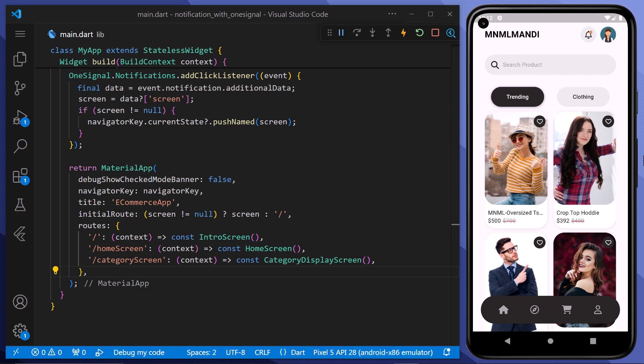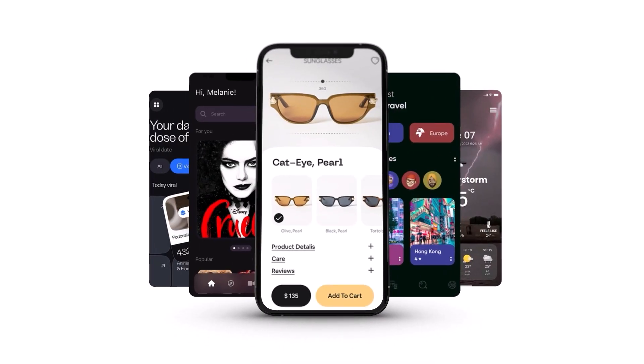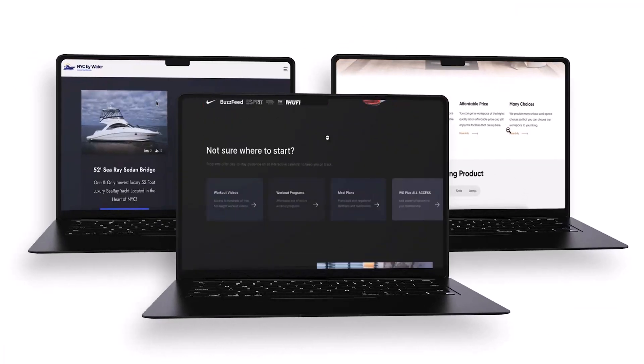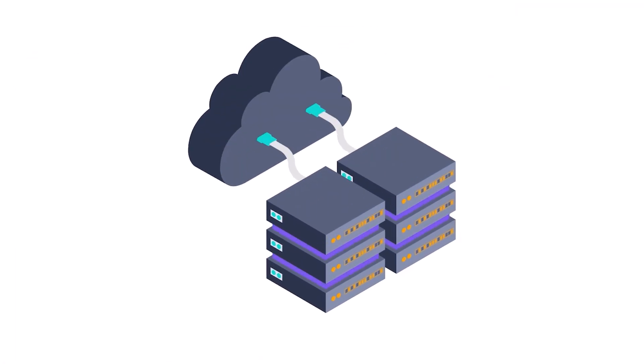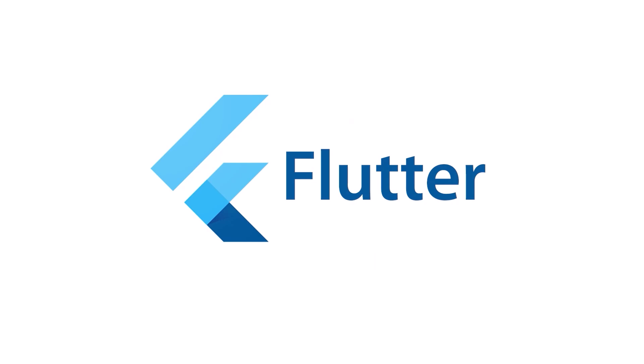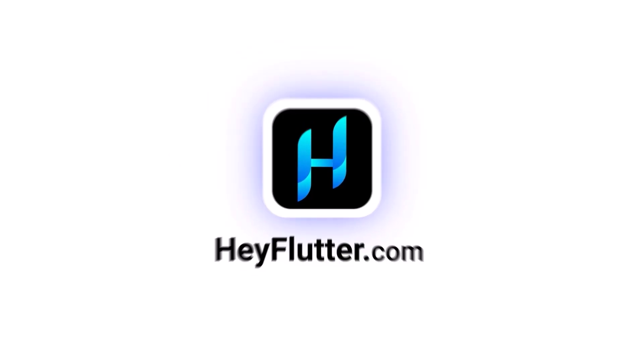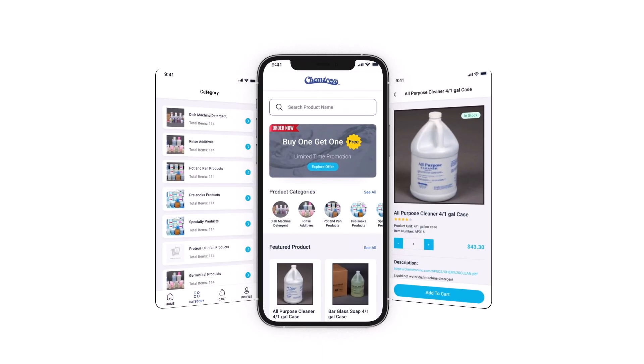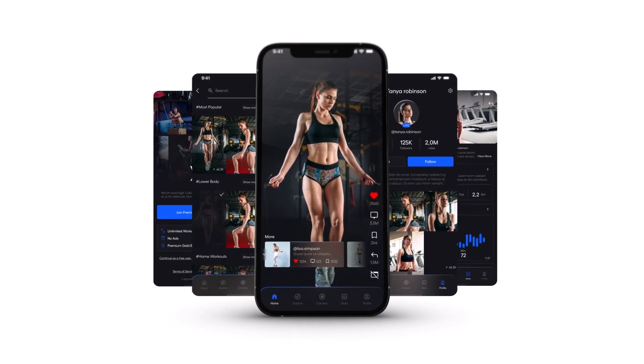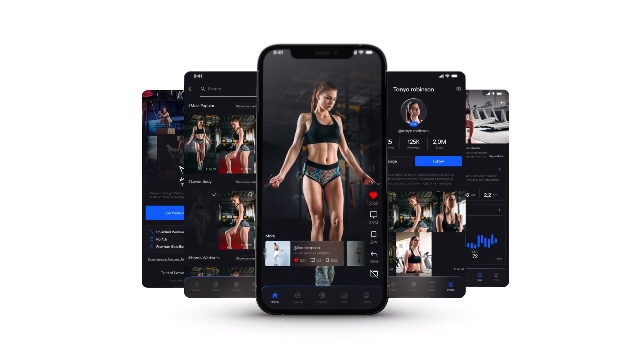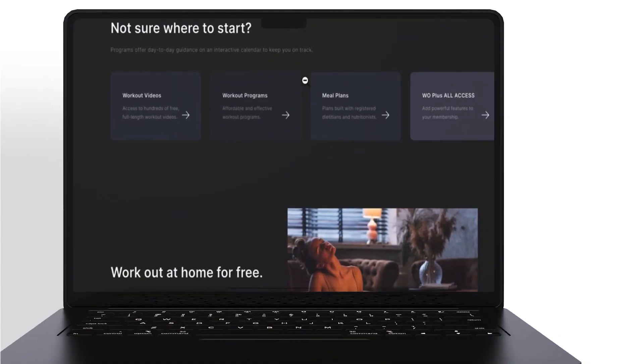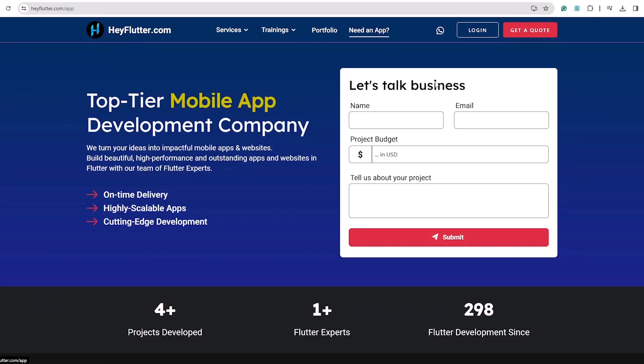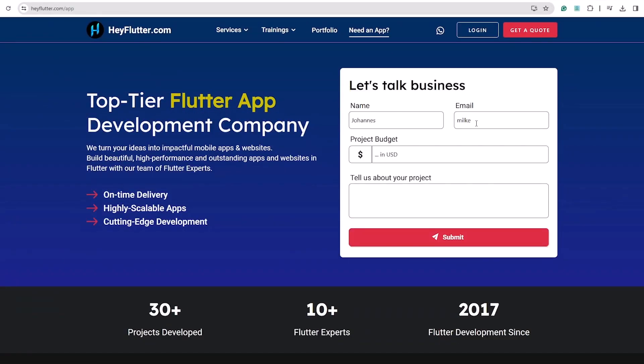I hope you found this tutorial helpful in enhancing user engagement within your app. And if you're interested in developing apps, websites, or back-end servers using Flutter, Hey Flutter is the perfect solution. With over seven years of expertise and a track record of crafting numerous applications and websites, we've got the experience you need. Simply go to heyflutter.com app and let's begin building together.